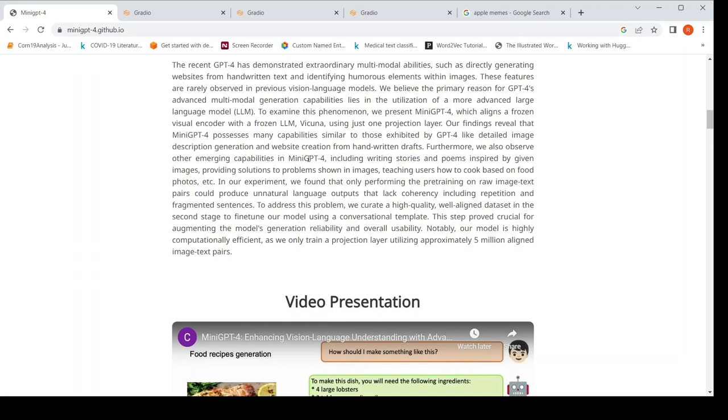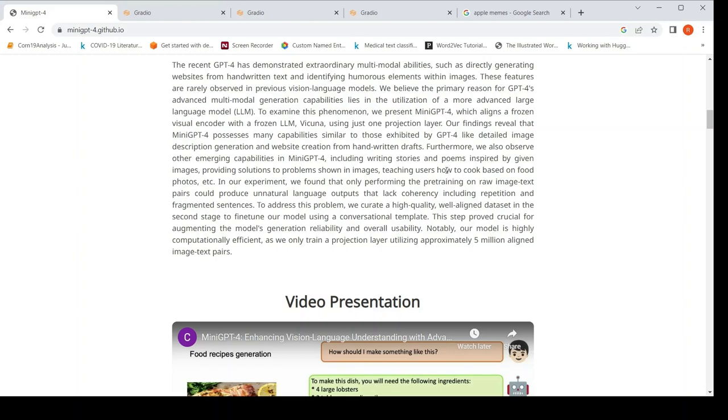This linear layer is trainable, whereas this particular model is frozen. This VIKUNA is also frozen. So just by introducing a trainable linear layer in this architecture, they could actually do a lot of things. Like website creation from handwritten crafts. They could write stories, poems, like how I showed this poem written by the given images, providing solutions to problems shown in images, teaching users how to cook based on food photos, etc.